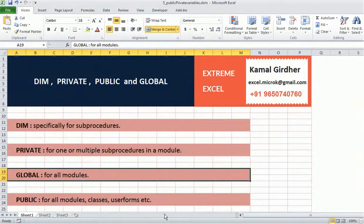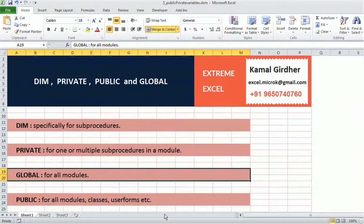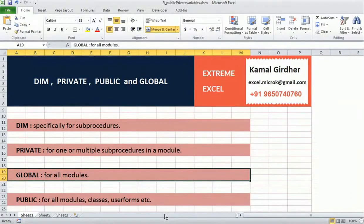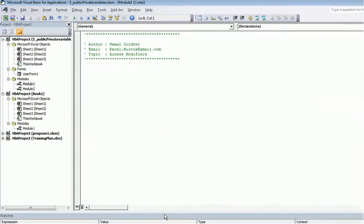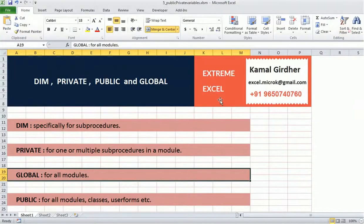Hello everyone. In this video we'll talk about variables — how to define and declare them using the keyword dim, and we'll learn about access modifiers like private and public, and what a global variable is. For that, I'll go to the VB editor.